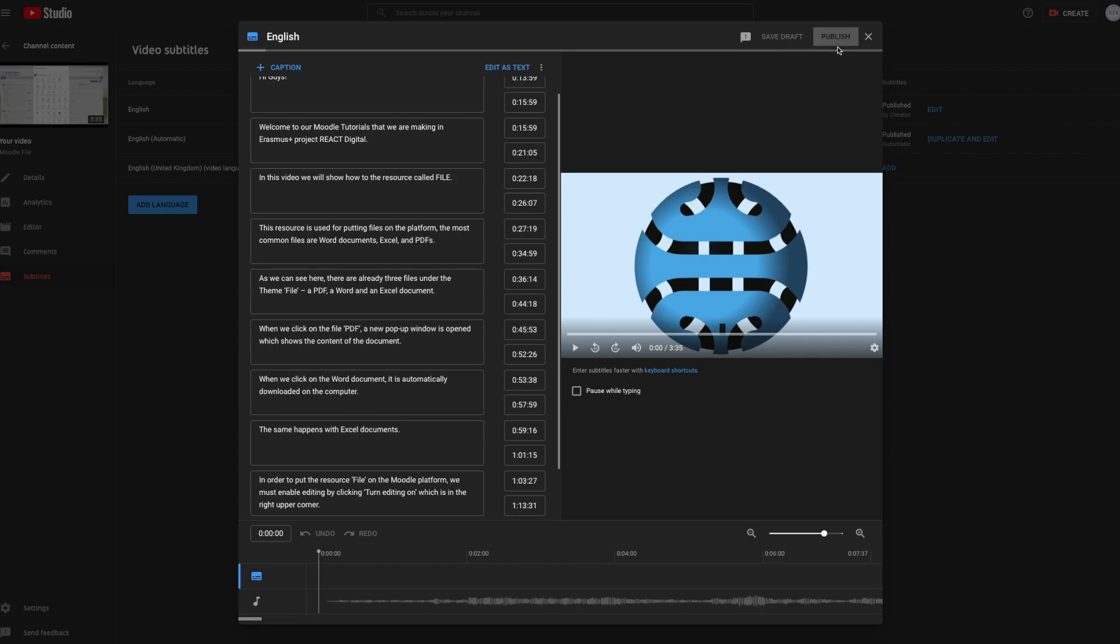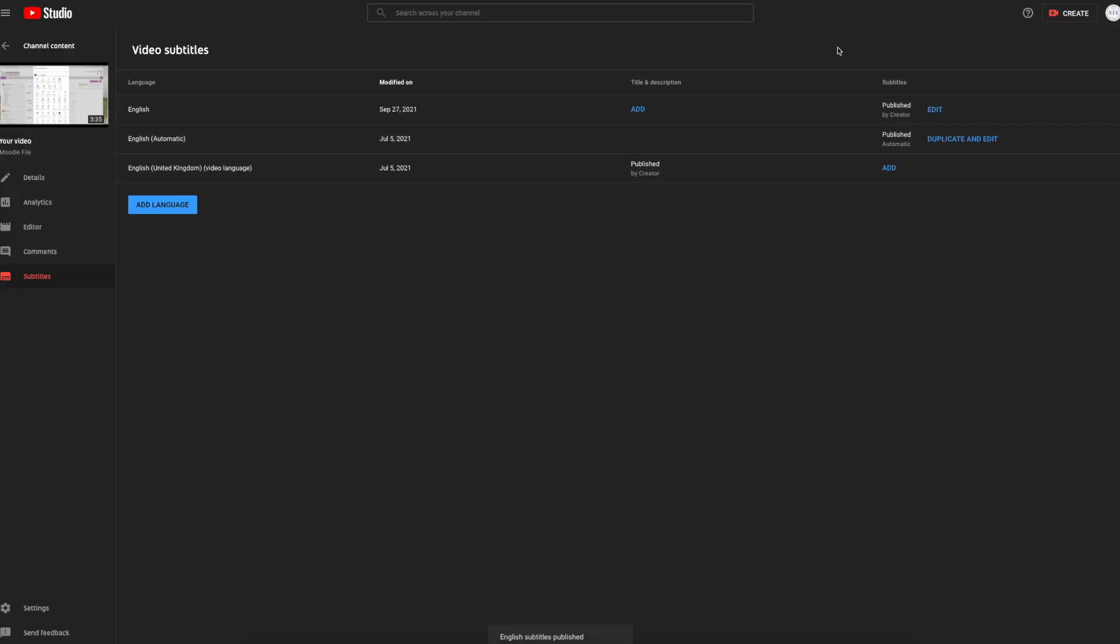So this was a short tutorial on adding and editing subtitles on YouTube video. Thank you for watching and check out our other tutorials.